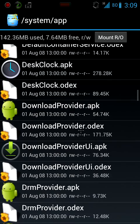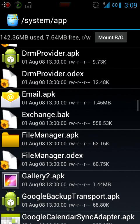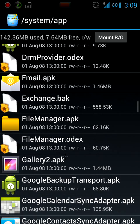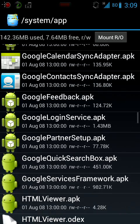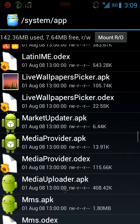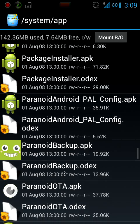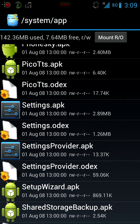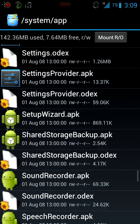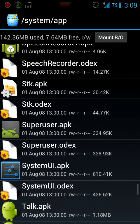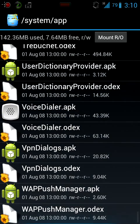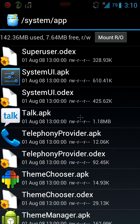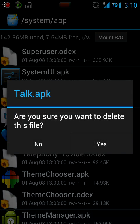So I delete this talk.apk since I don't use it and I don't know anyone that uses it, so I delete. Yes.